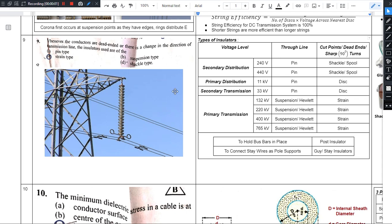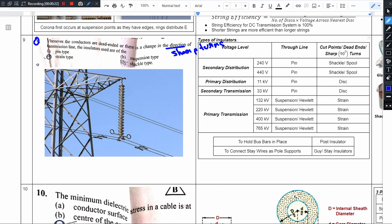Hello there. This is the 9th question. Whenever the conductors are dead-ended or there is a change in direction — change in direction means sharp turns, sharp turns of transmission line — the insulator used is of what type? The transmission line is a dead-end line.